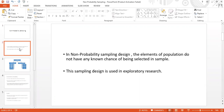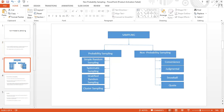In a non-probability sampling design, the elements of the population do not have known chances of being selected in the sample — we don't know whether a particular element will be selected or not. Non-probability sampling is used in exploratory research, and it comes in four types: convenience, judgmental, snowball, and quota sampling.